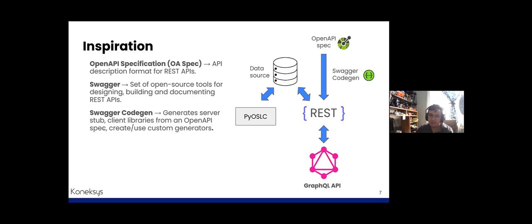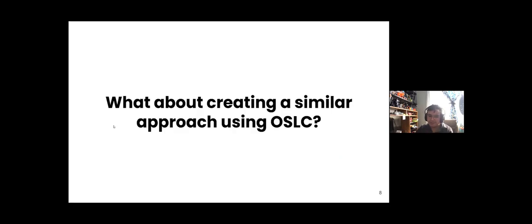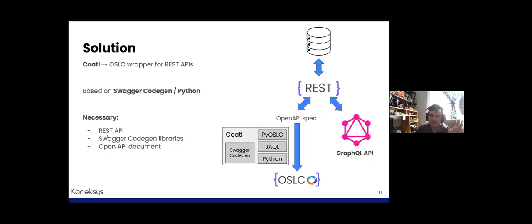What would happen if we combined the main features of these applications? We have created an approach combining the flexibility of GraphQL wrappers for REST APIs, OSLC capabilities provided by PyOSLC, and tools provided by Swagger. This new framework has been named Coattle — which means 'snake' in Nahuatl, an ancient Mexican language. Coattle is an OSLC wrapper for REST APIs.